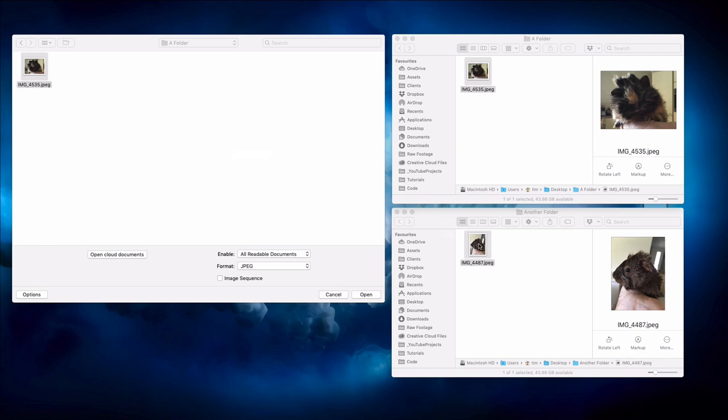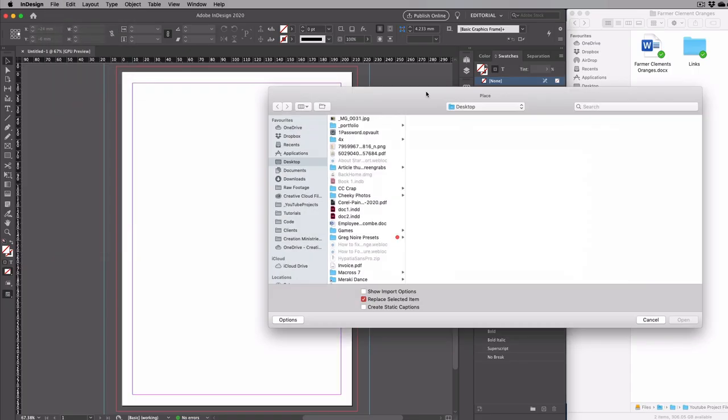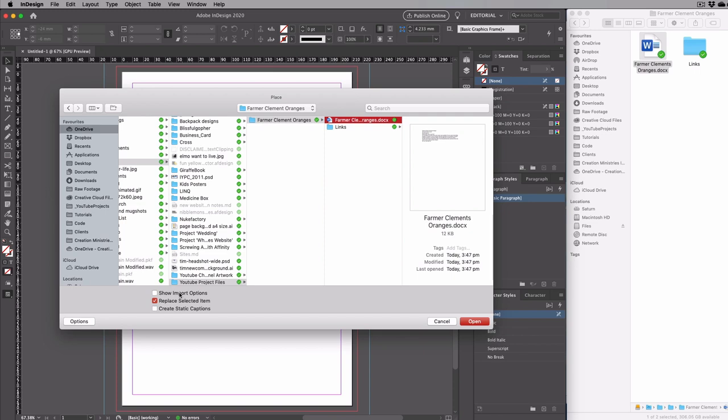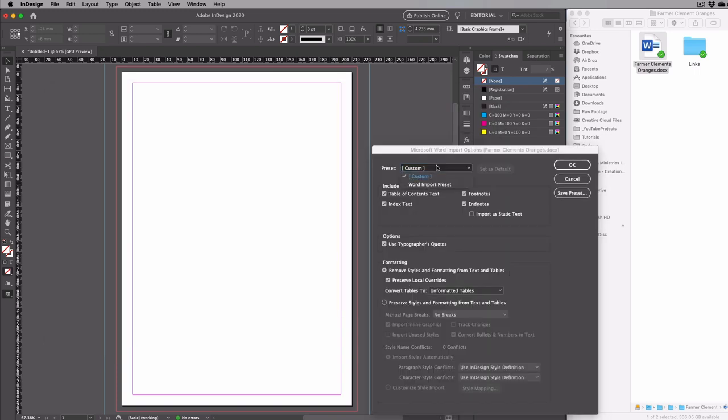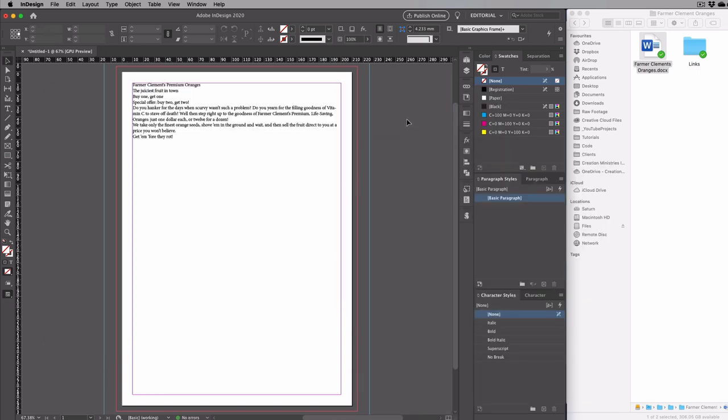So rather than displaying the folder or file it was pointed at when it was opened, it will instead point to the folder or file that was dropped on it. Nothing is moved or copied, but the dialog box can now proceed with its intended purpose, focused on a new target, without any need to navigate through the folder structure first.